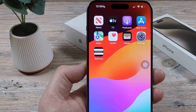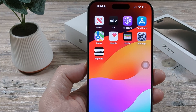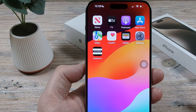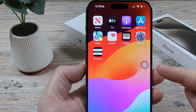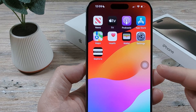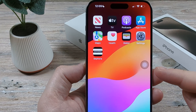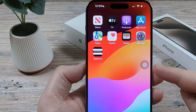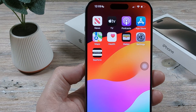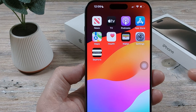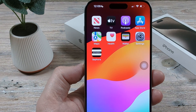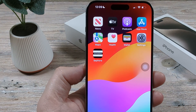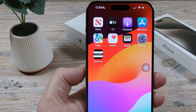Hey guys, welcome to another Mr. Mutech video. Today we're going to be solving the problem of the assistive touch, or what some describe as the gray circle or gray dot on their iPhone screen, still popping up after you have turned this feature off. Today I'm going to show you how to solve that problem.